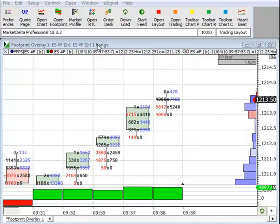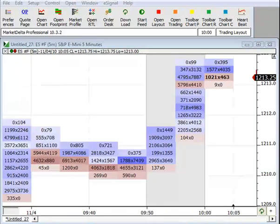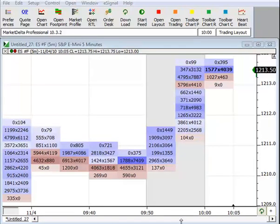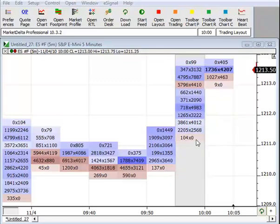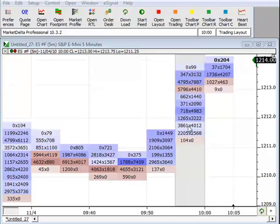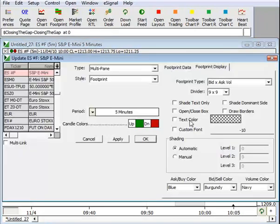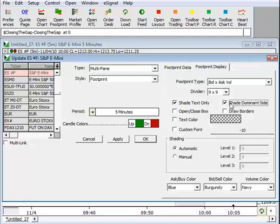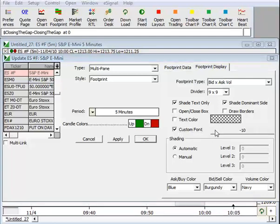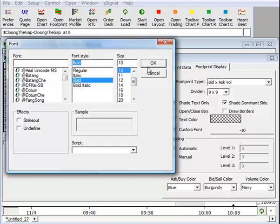So let's go ahead and build one from scratch. Here we have just a basic bid-ask footprint. The first thing we want to do is change the setting to what we saw in the previous graphic. So I'm going to double-click the chart and shade text only, shade dominant side, and I'm going to make the font bold in this case.